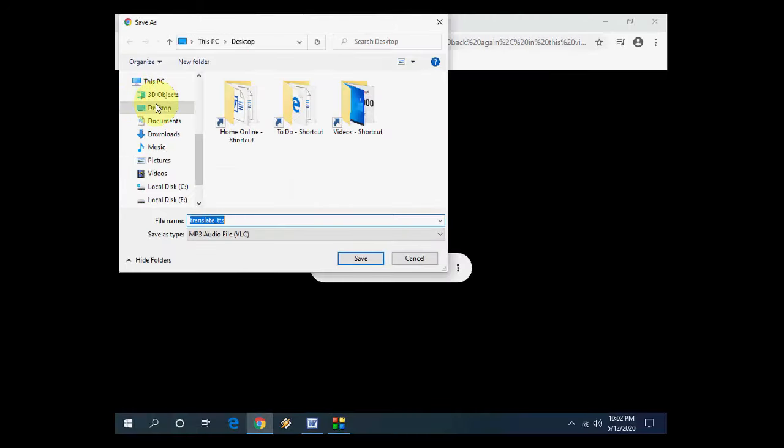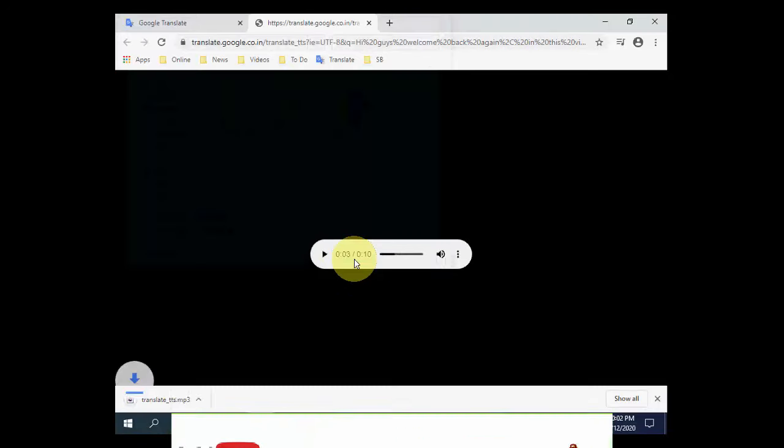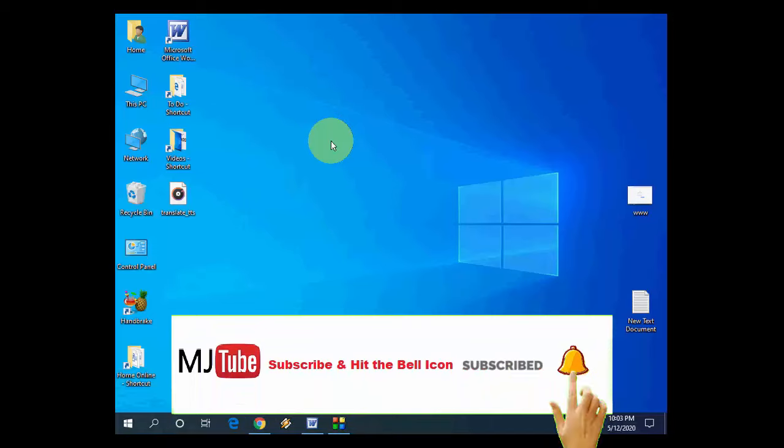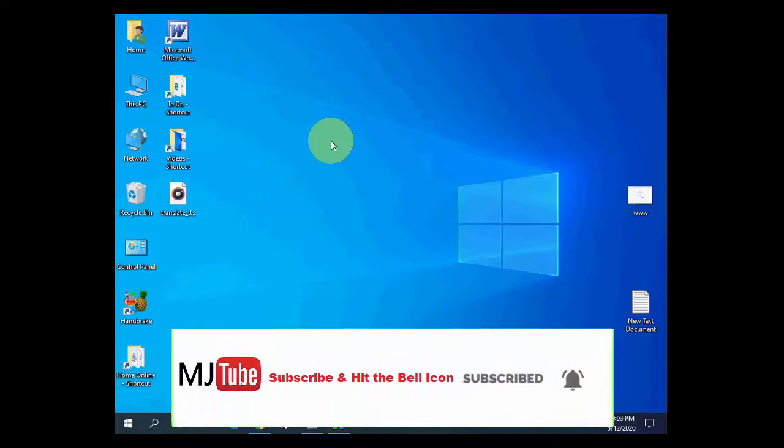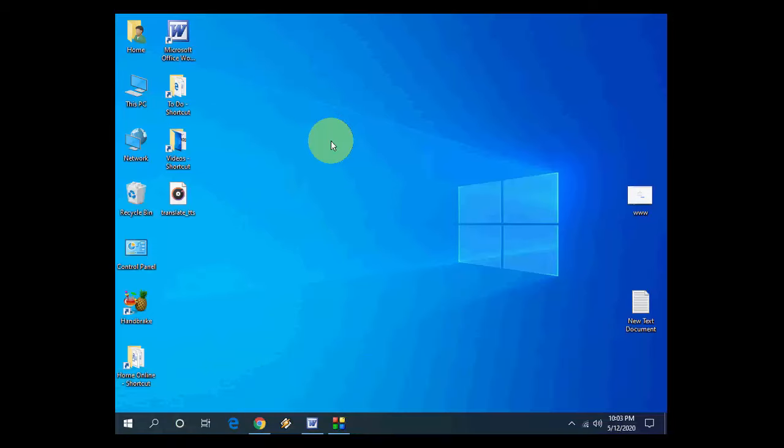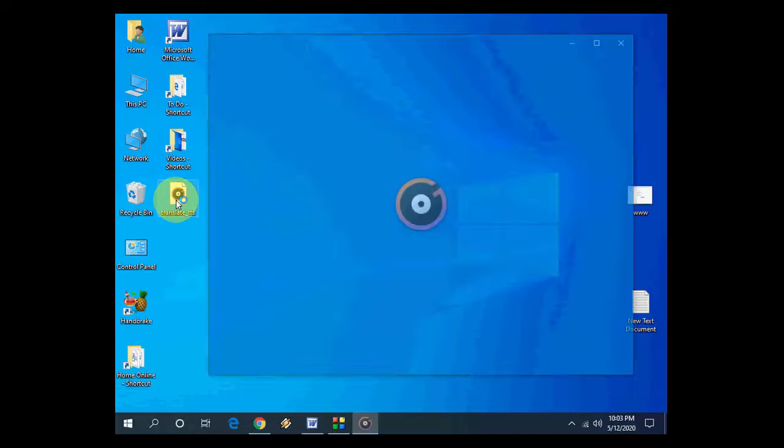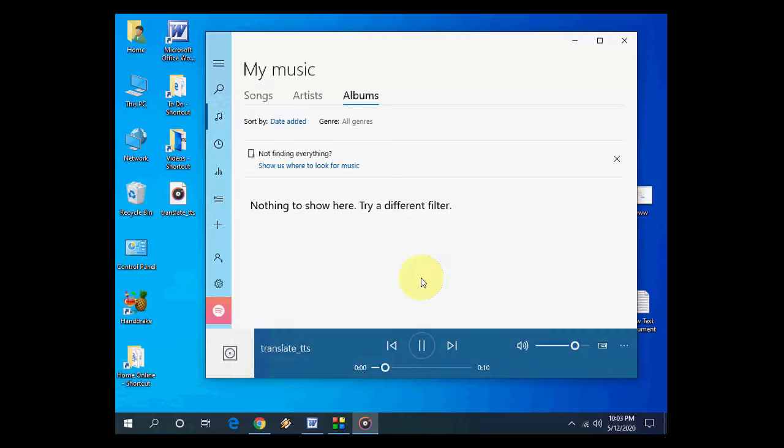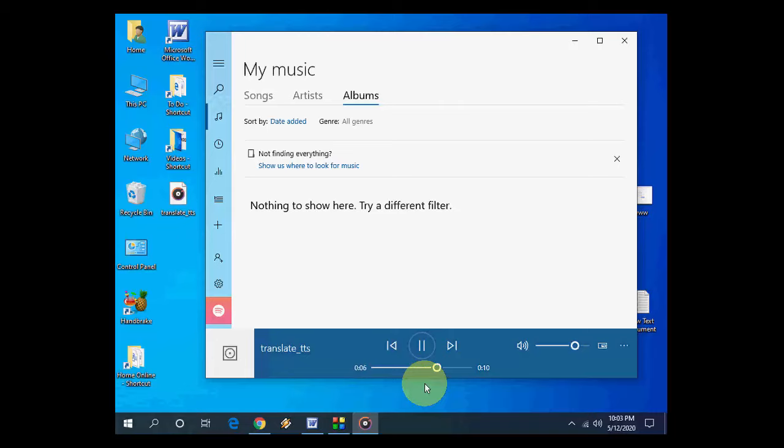Click on Save Audio As and save it anywhere on your PC. Okay, and that's it. Now you have successfully converted text to MP3. So I'm going to open this file.